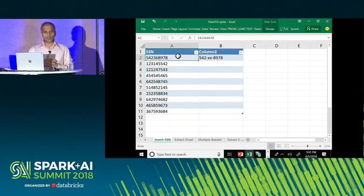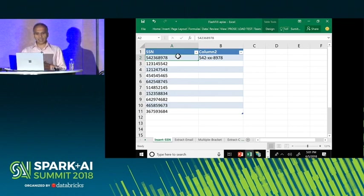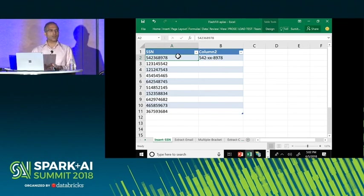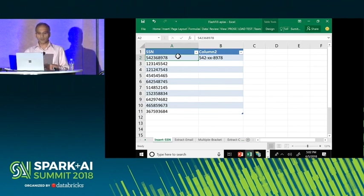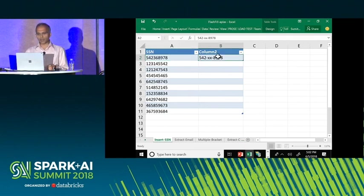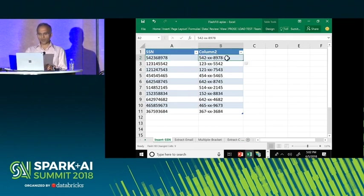Here you have a bunch of social security numbers. Suppose you want to format them by inserting hyphens and masking off certain digits. If there are hundreds of thousands of rows, doing it manually would be very cumbersome. A more principled way would be to write an Excel macro, but 99% of spreadsheet users do not know programming and will be stuck. But now, thanks to Flash Fill, they can give an example and press Control-E to fire this feature.